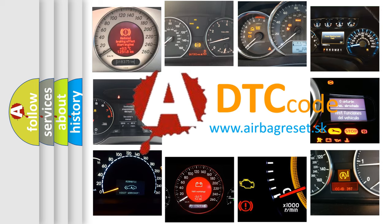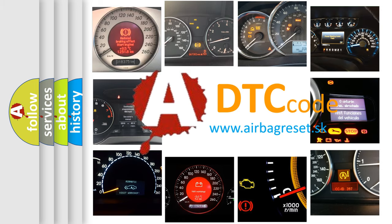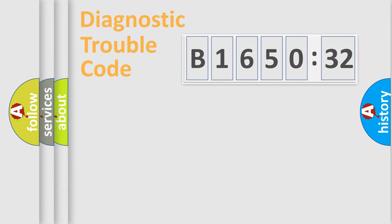What does B165032 mean, or how to correct this fault? Today we will find answers to these questions together.